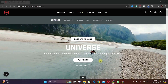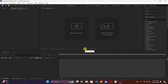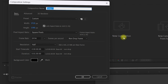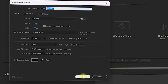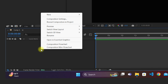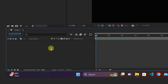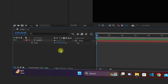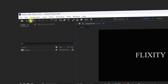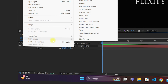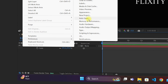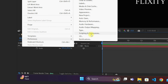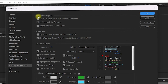Now let's go inside After Effects to verify the installation. Once you're inside, click on New Composition and go with the default settings, then click OK. For demonstration, let's create a text layer — right-click on the composition, click New, then click Text. I've created a text layer named Flixity. Now go to Edit, select Preferences, and click on Scripting and Expressions.